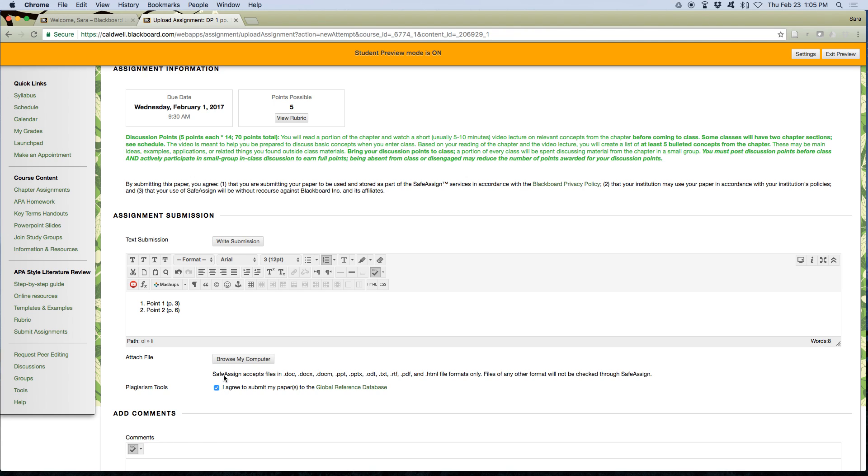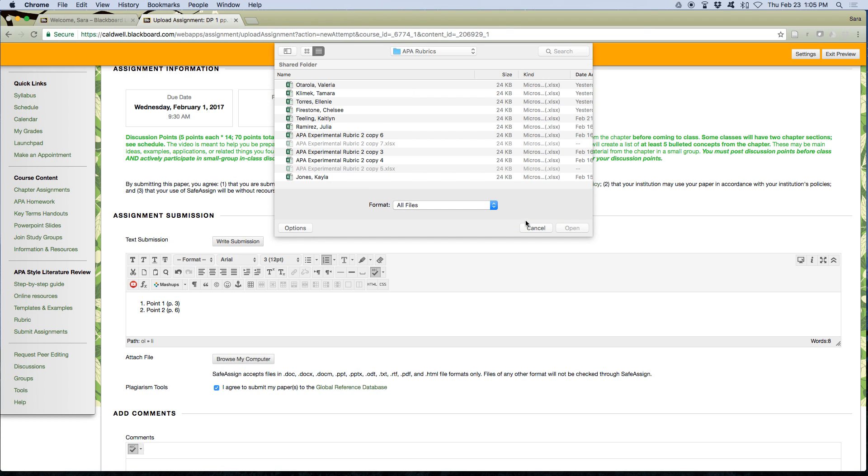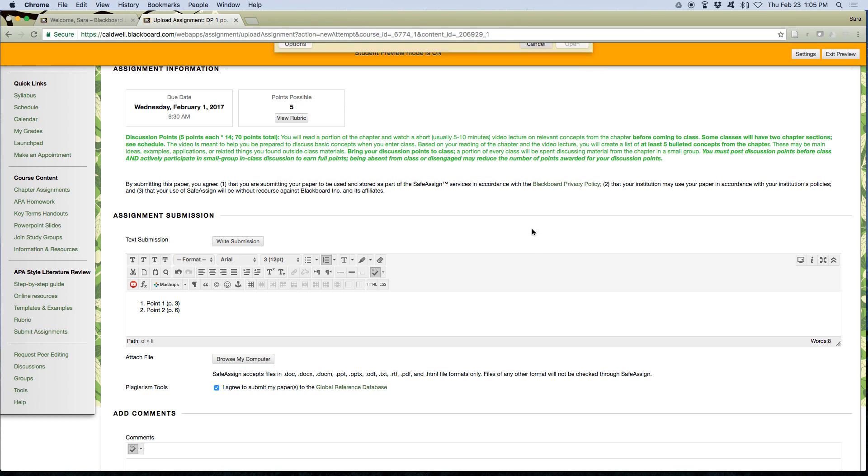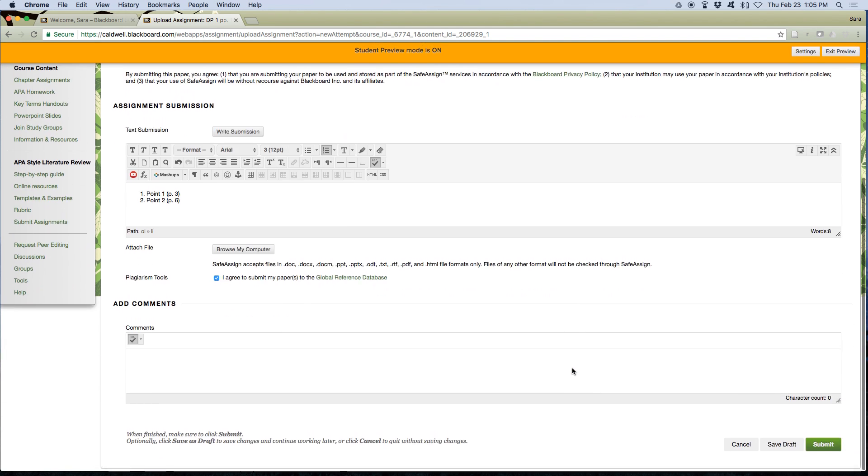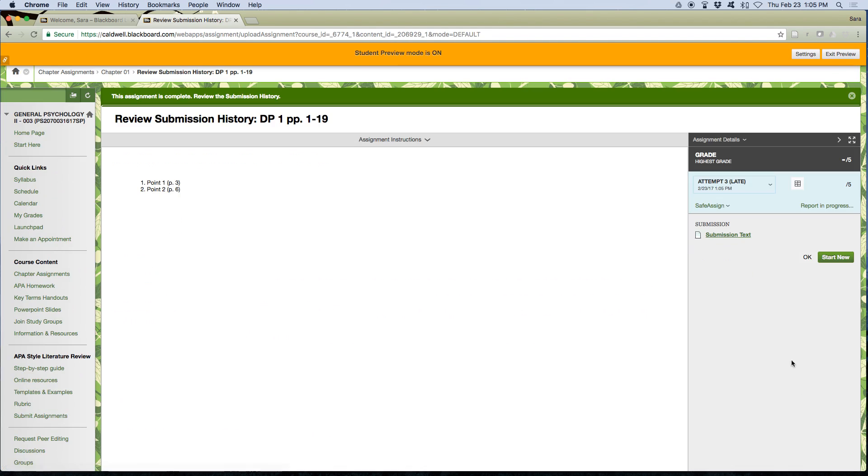I agree, or I browse my computer and you can upload a lot of different files so you don't have to just upload one file at a time. I hit submit. And now I can see all of my attempts.